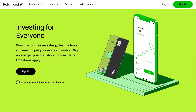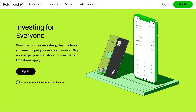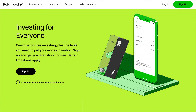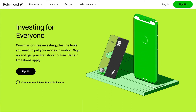Creating a Robinhood account is a pretty simple process. But as you know, simple isn't always easy. So in this video, I'm going to show you step by step how to open a brokerage account with Robinhood using your phone. This process shouldn't take more than seven minutes to complete. So grab your phone and let's get started.